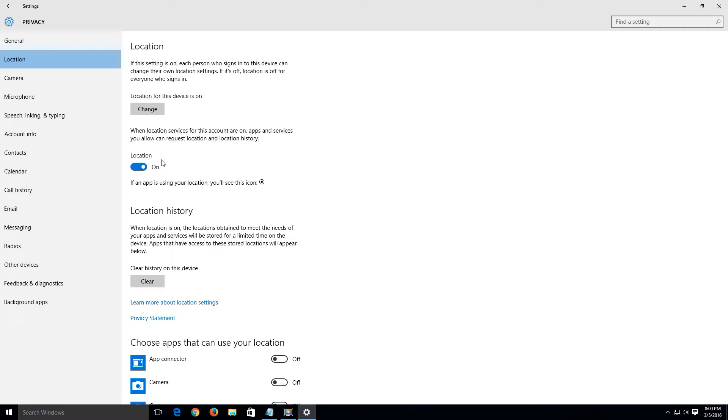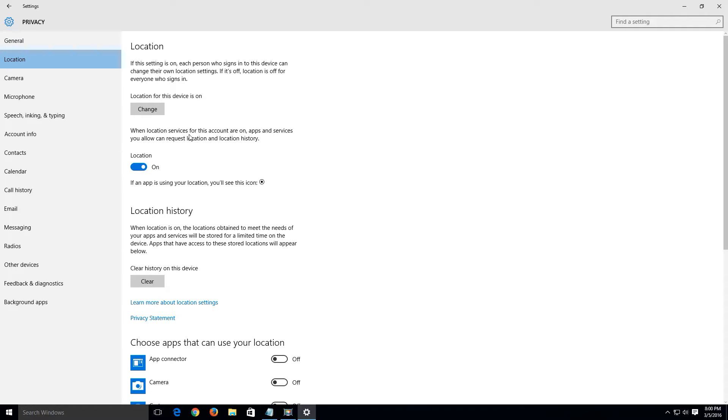What we're going to do now is click on the location and what we're going to do is turn our location off. When location services for this account are on, apps and services you allow can request location and location history. So we don't want that on. Let's simply turn that off.